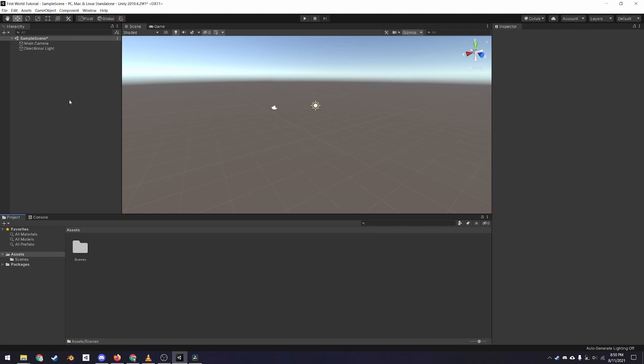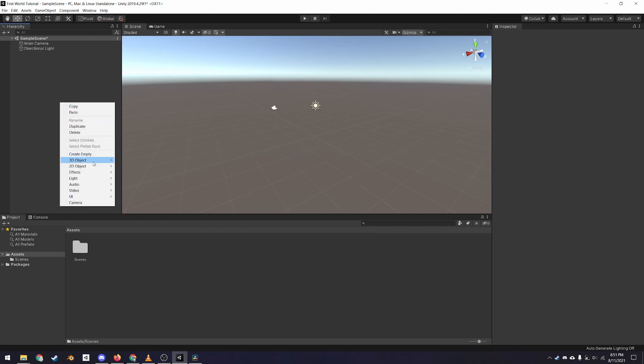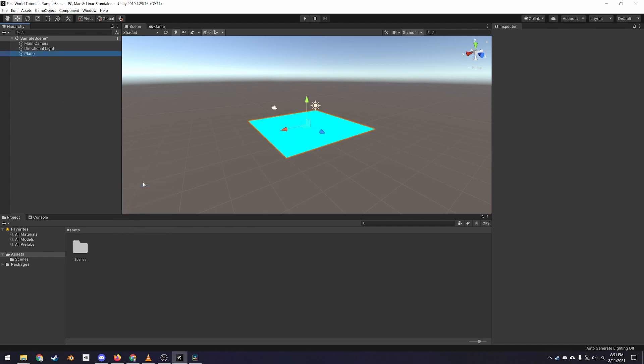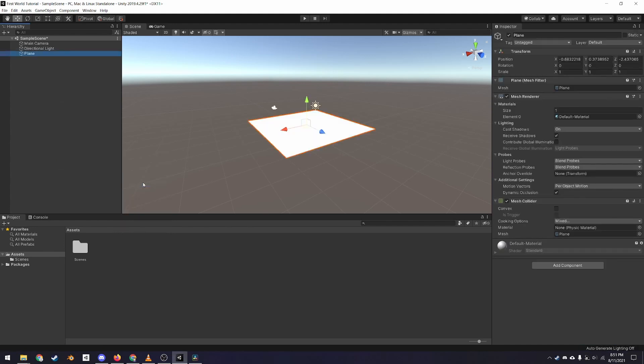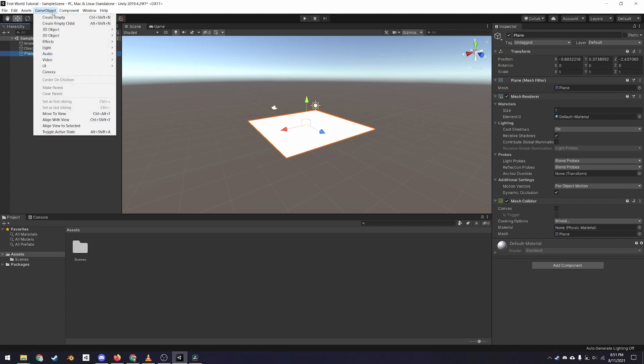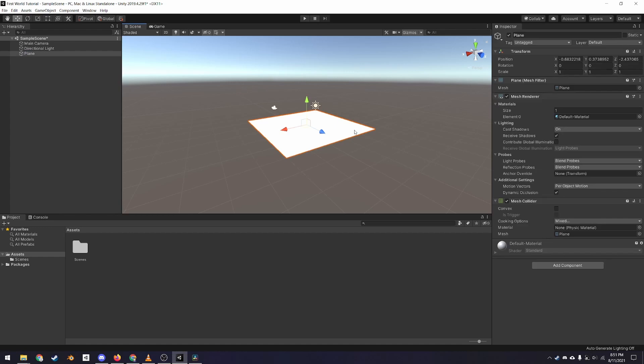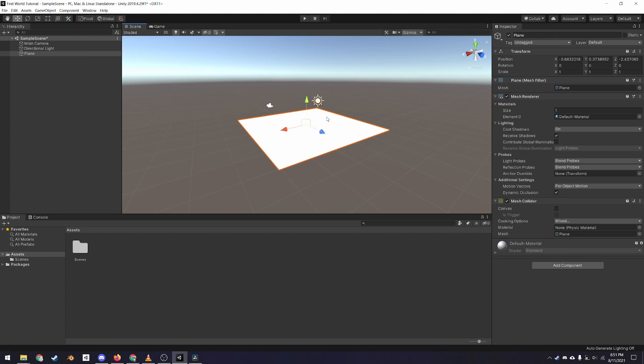To add an object, go to the hierarchy, right click in the empty space, and select 3D Object Plane. Alternatively, you can go up to the Game Object menu at the top. Press F in the scene tab with the object selected to snap the camera to it. By default, there should be a gizmo in the center of the object that has three arrows. You can change between the gizmos with W, E, R, T, and Y.